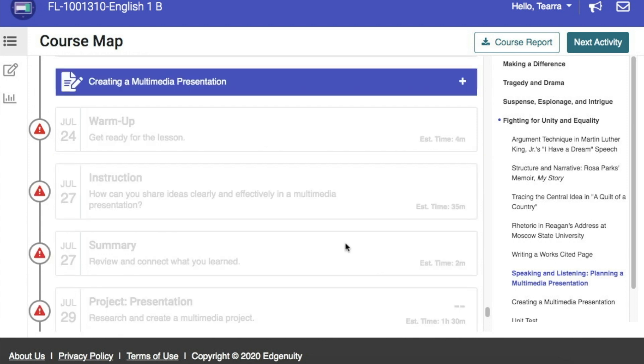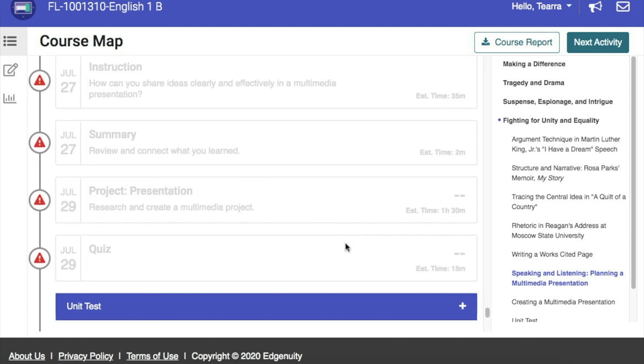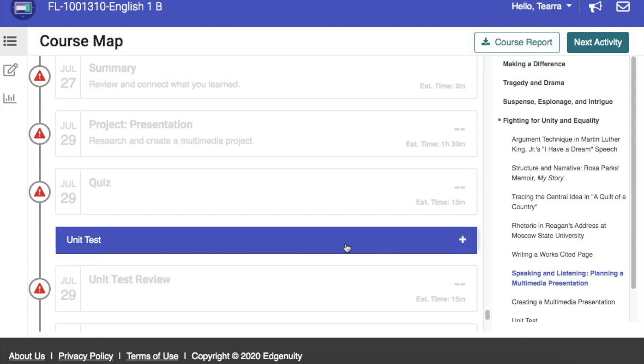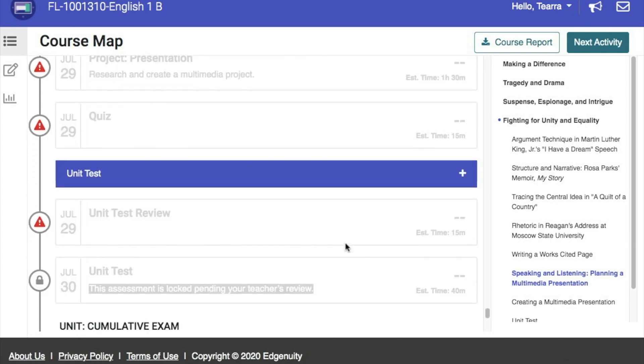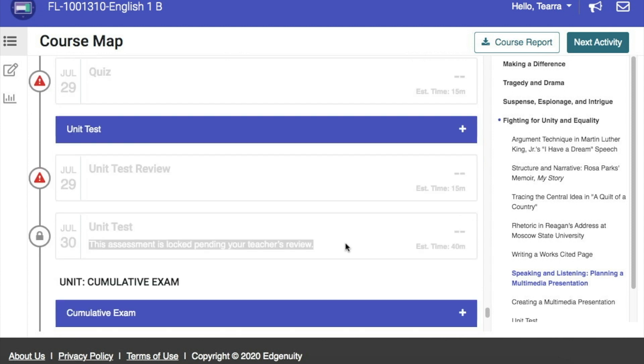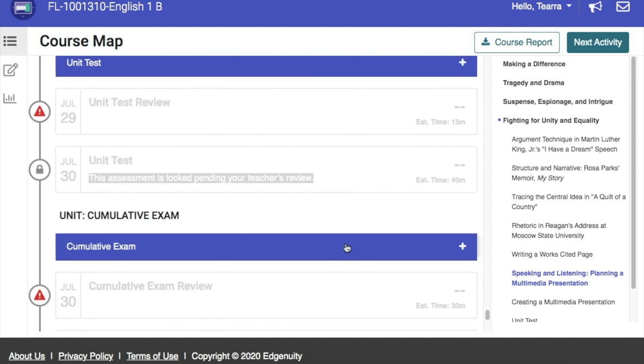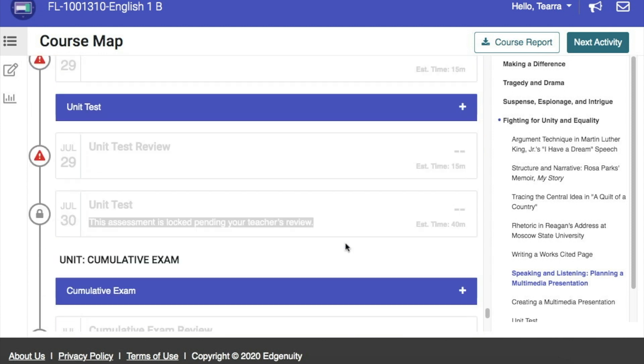All assignments for the course are listed here on the course map. So, if you scroll all the way down to the end of course, you'll see that there are the unit tests, the cumulative exam, exam reviews.